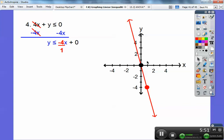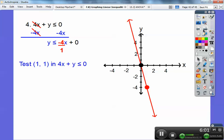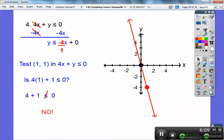If (1, 1) makes it true, I shade the side that (1, 1) is on. If it makes it false, I shade the other side. Test (1, 1) in 4x plus y less than or equal to 0: is 4 times 1 plus 1 less than or equal to 0? No. So I'm not going to shade the side where (1, 1) is — I'm going to shade the other side of the line.